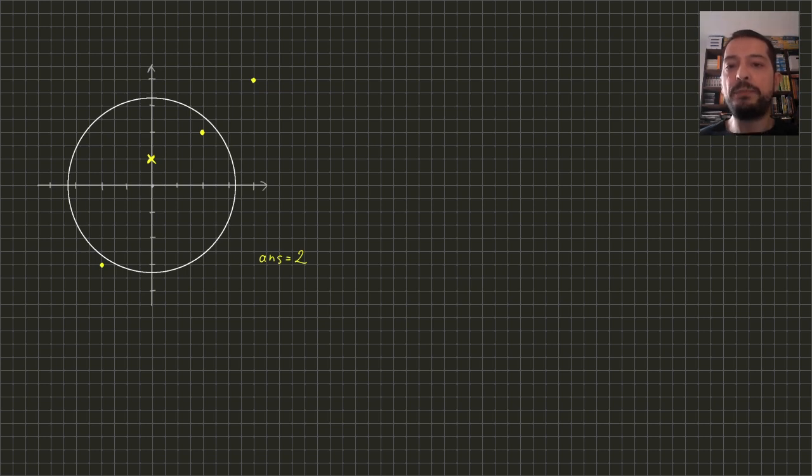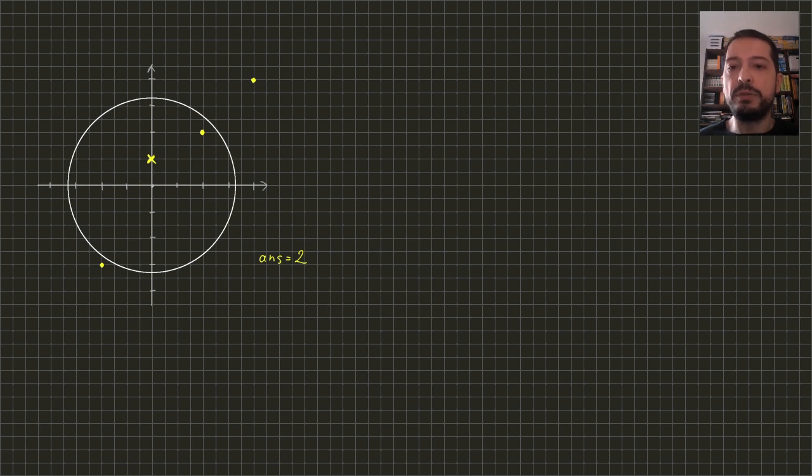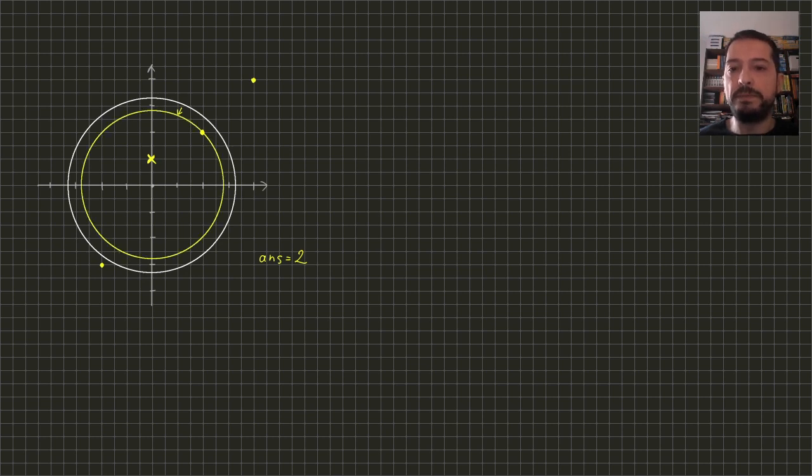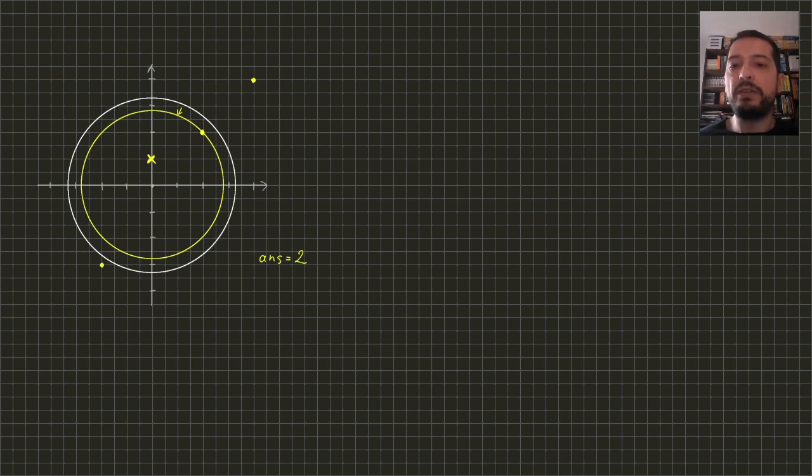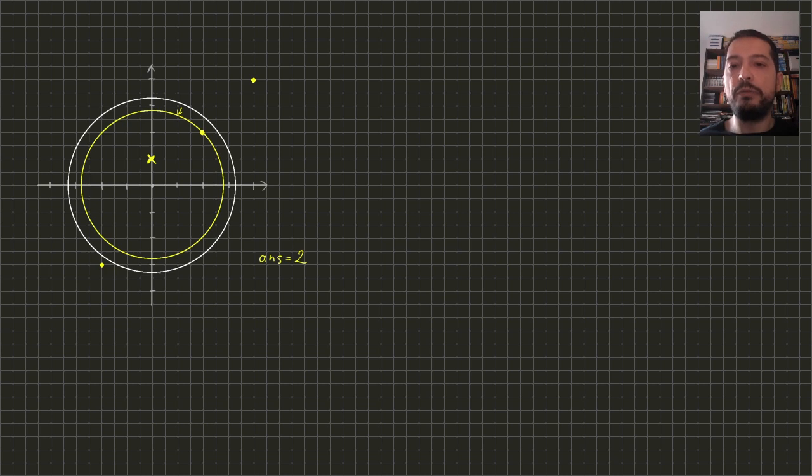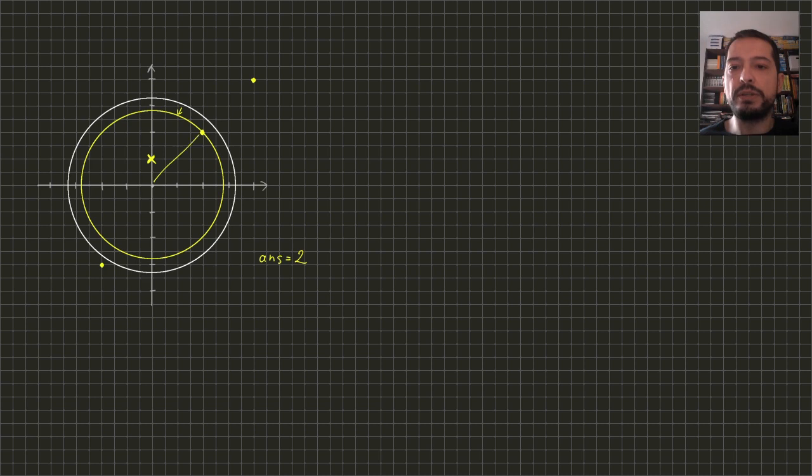Observe that if on our candidate circle there are no points on its border, then we can start shrinking it until its border hits some point. Now it's easy to see that both of these circles contain the exact same number of green and red points inside. Therefore, we only need to check circles with radii equal to the distance from the center of the coordinate system to some point.